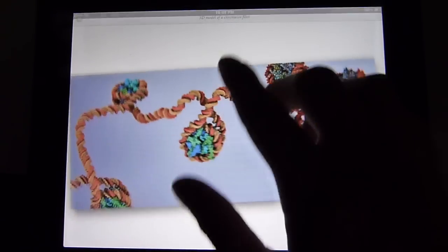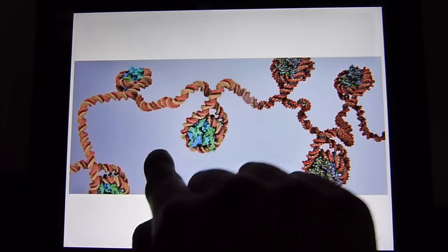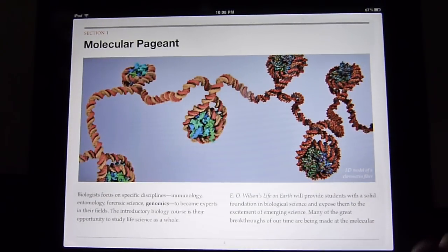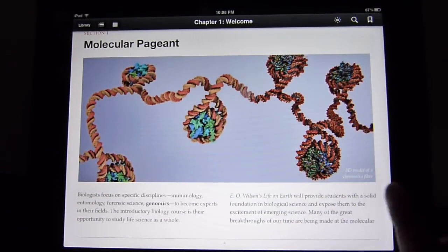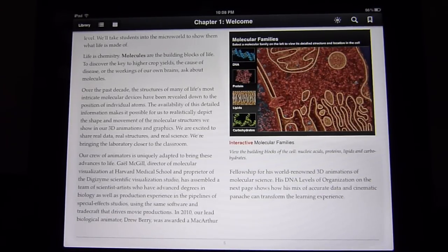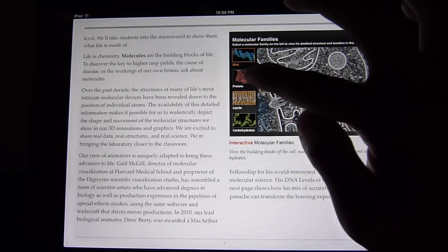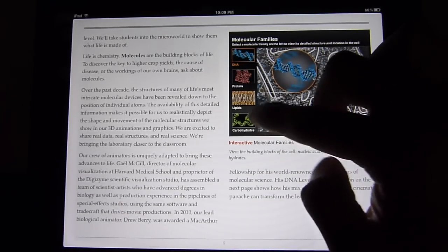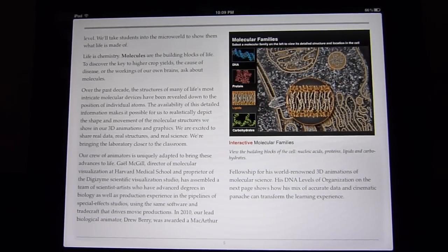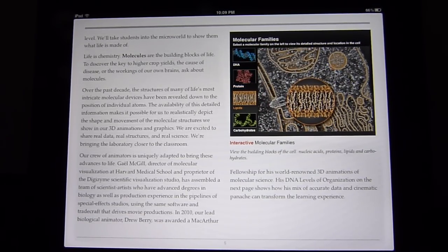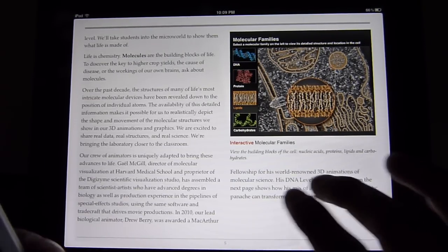You can interact with the photos if you want to. This is a 3D model of chromatin fiber. The text itself is very legible — you can change the size of the font, the brightness, and a variety of different things. They also offer a lot of interactive stuff. For example, you could choose different levels of DNA, protein, lipid compounds, and carbohydrates. It shows you a lot more interaction rather than seeing it as a static thing, so it gives you a better visual in your head.